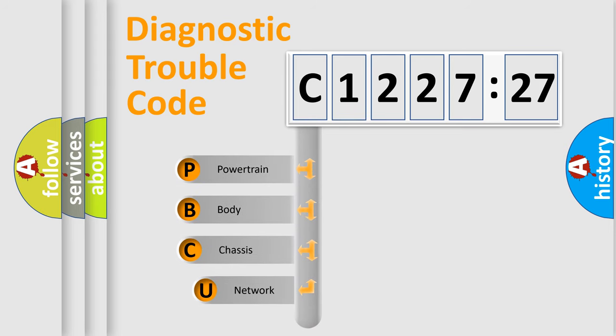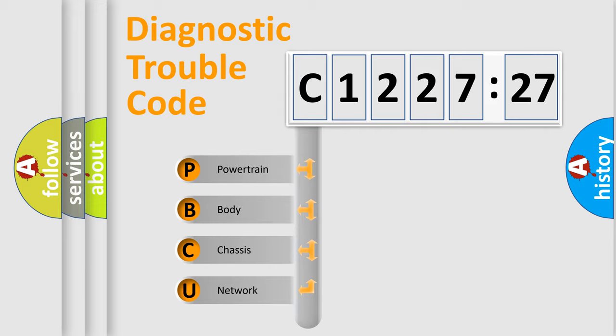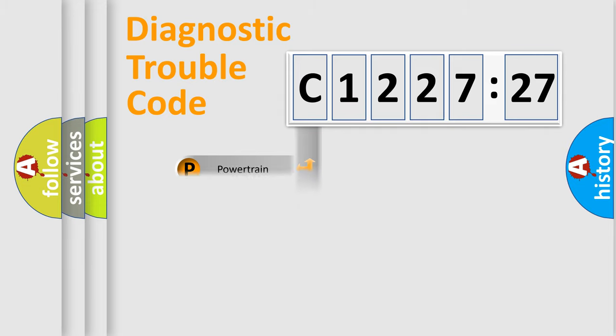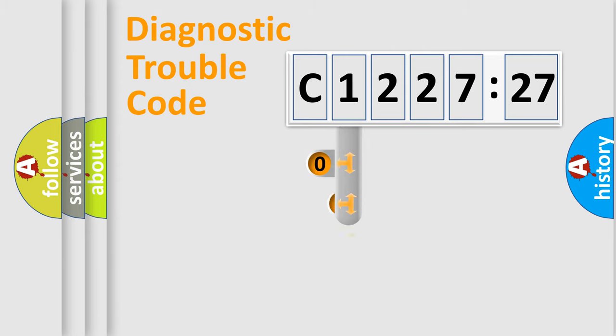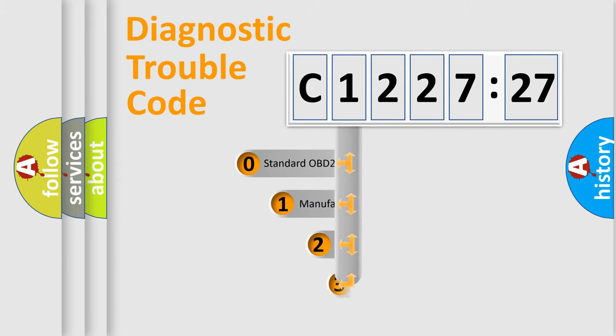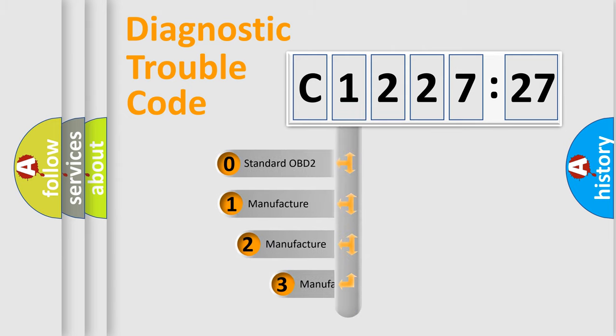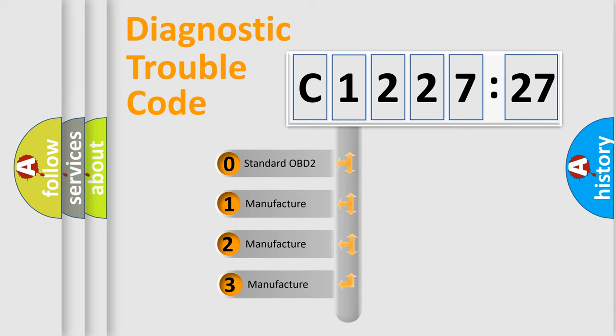First, let's look at the diagnostic fault code composition according to the OBD2 protocol, which is unified for all automakers since 2000. We divide the electric system of an automobile into four basic units: Powertrain, Body, Chassis, and Network.